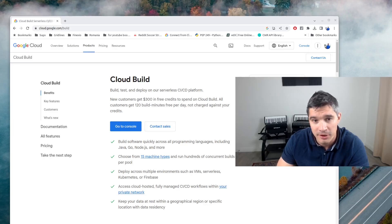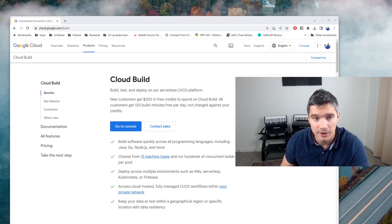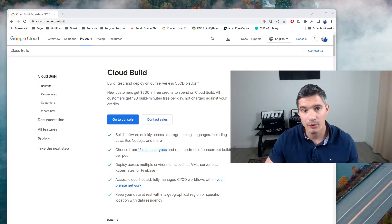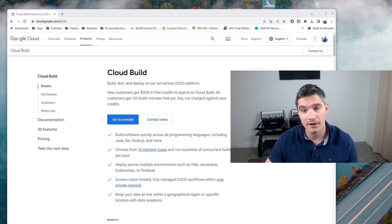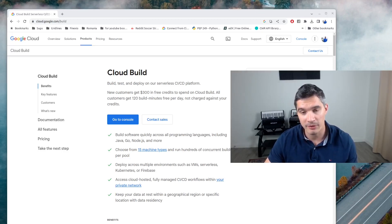Cloud Build is a continuous integration and continuous deployment product from Google Cloud. It has several types of builders that you can use for running unit tests, building binary artifacts, Docker images, or even updating deployments. In this video we will use Cloud Build on a Dockerized project for building and pushing an image to Container Registry, and then in the second part we will see how we can optimize builds by reusing layers from previously built Docker images.